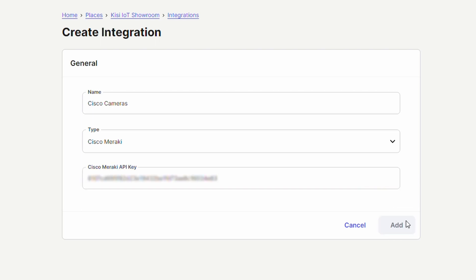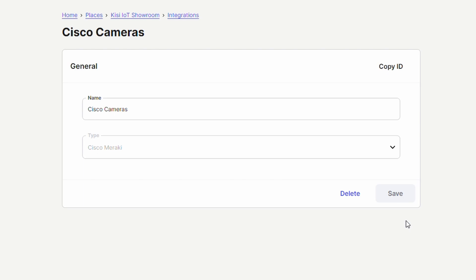Check that the integration is enabled. Note, a single integration is enough to create multiple cameras in the same KISI organization.